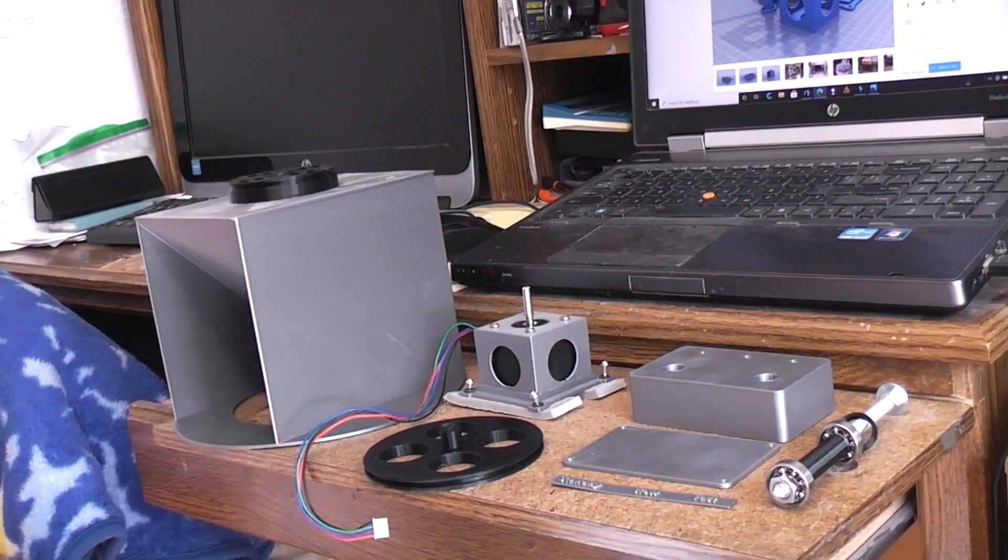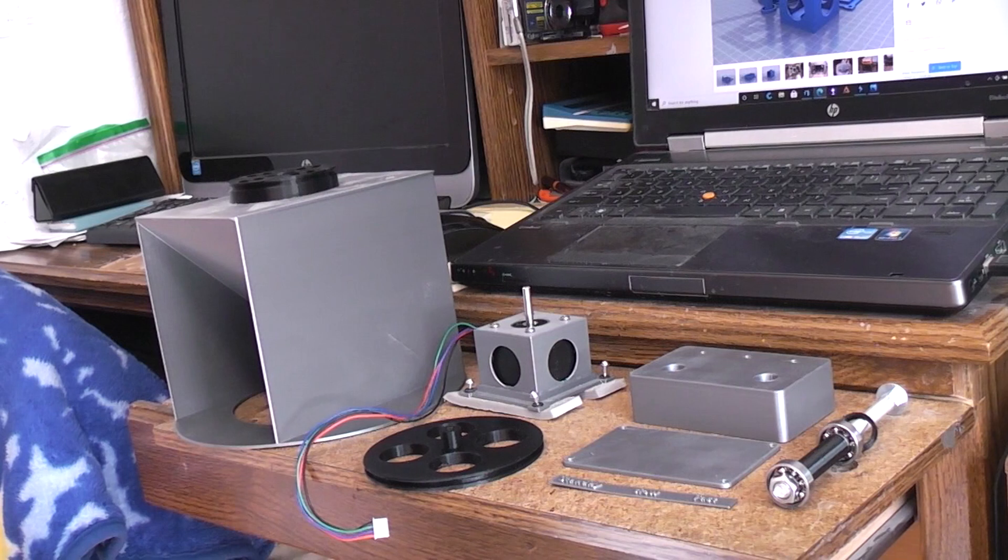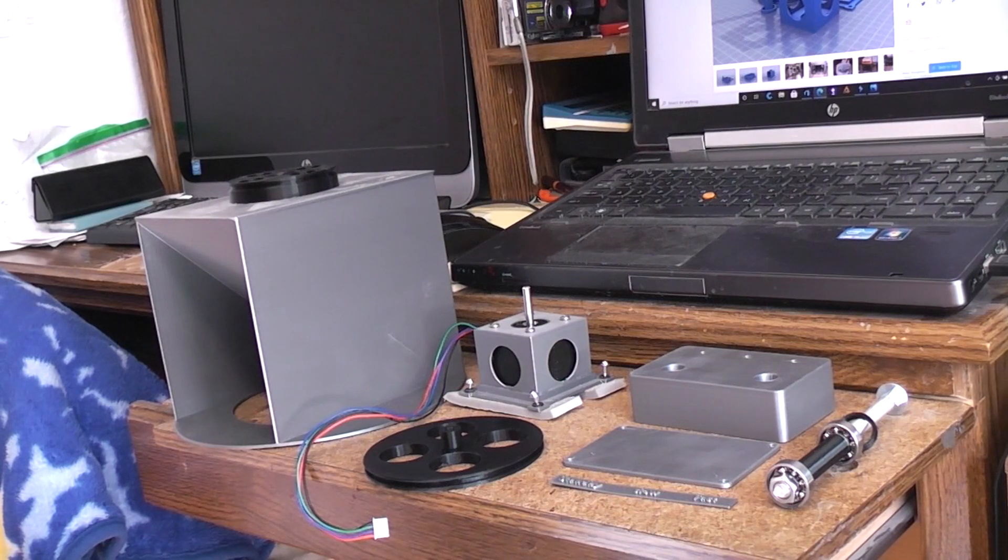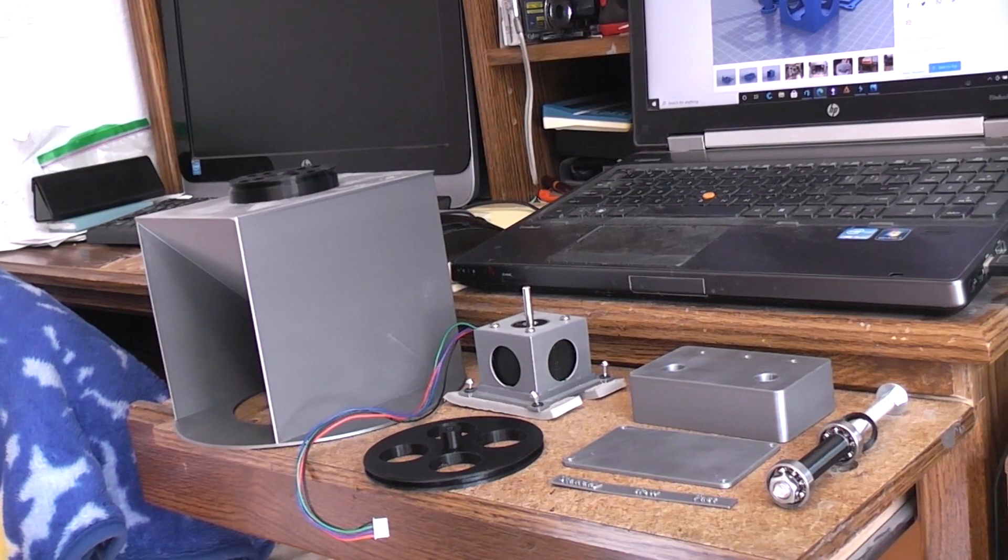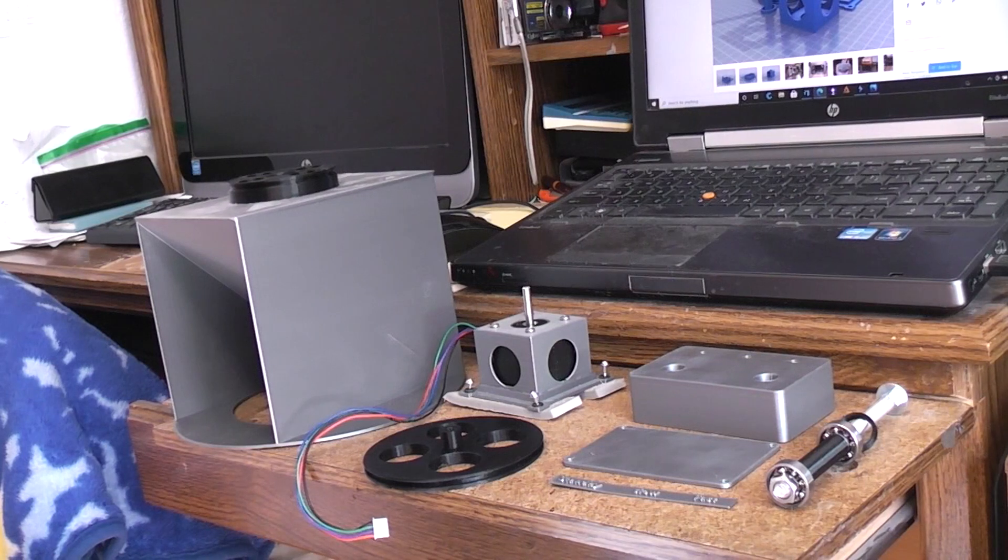Okay, this will be part two of the ProctorSamp Leslie build and we're going to talk about the 3D printed parts that are used in the project today.